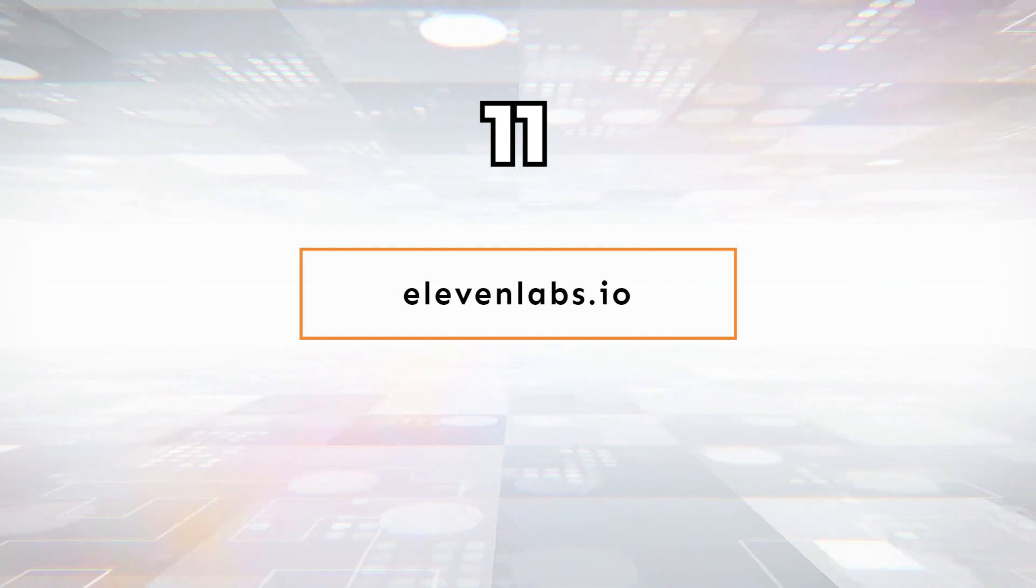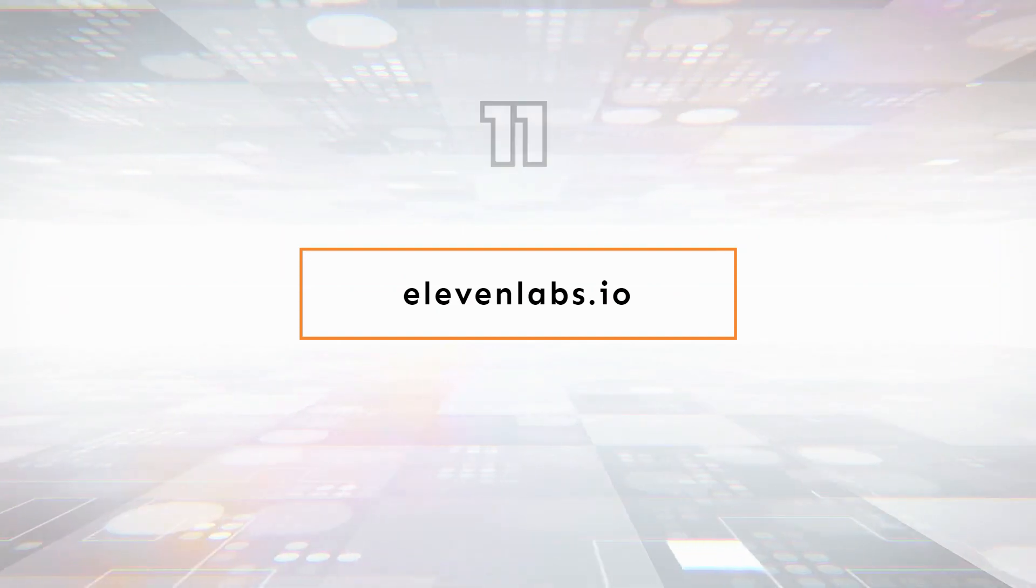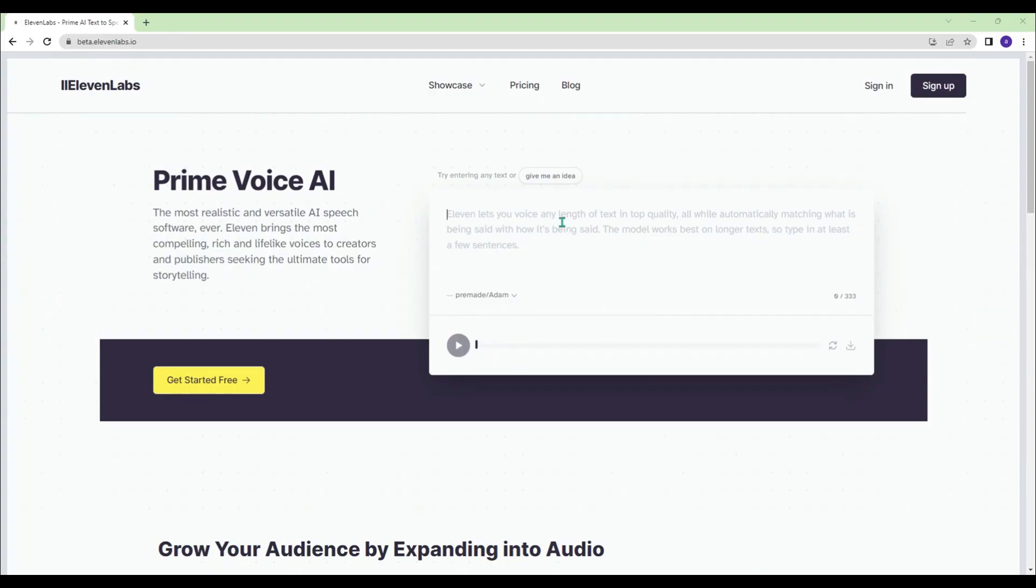11labs.io - 11labs is currently the most widely used platform in the industry thanks to its rich text-to-speech capabilities.